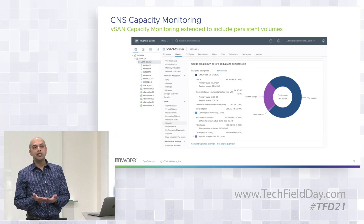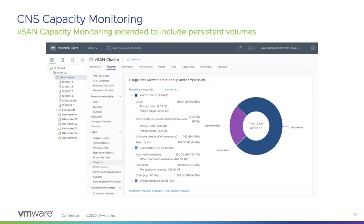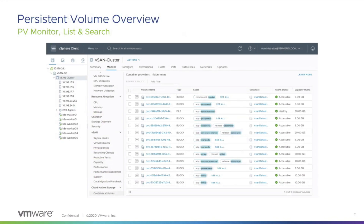In the next few screens, I'll talk about the integrated management experience we offer for containerized workloads. What you're seeing here is the capacity monitoring screen, which shows not only the space used by your traditional VM-based applications, but also the persistent volumes — both block and file-based — provisioned on that cluster. The vSphere admin gets a complete view of both virtualized and modern application capacity consumption in the cluster.